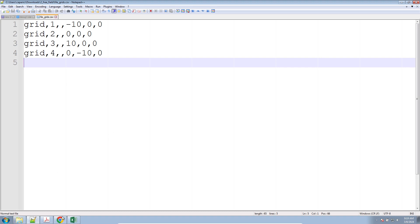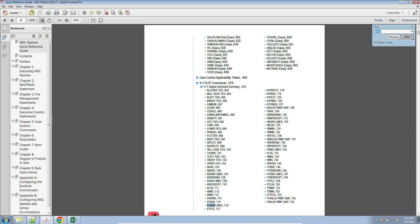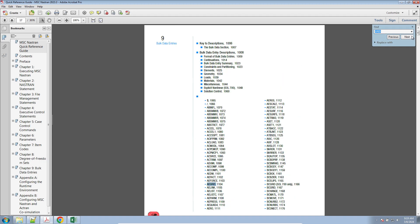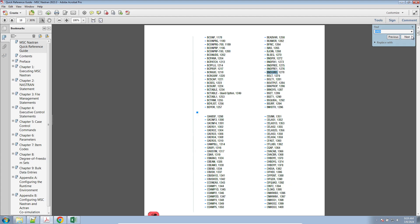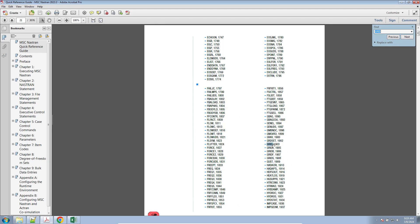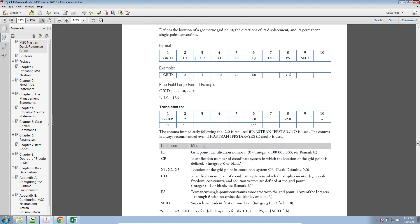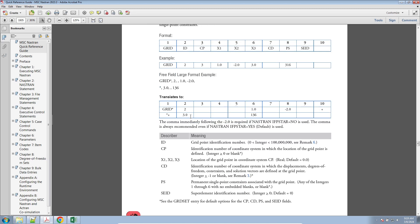Now there's one issue with these entries. If you go back to the Quick Reference Guide and look at the bulk data entry for GRID, each field has a different type. If you've ever done programming, your variables will sometimes have different types — they can either be a string, an integer, or a number with a decimal point. It's similar here with the bulk data entry: some fields for the GRID entry are strings, or numbers with decimal points, or integers.